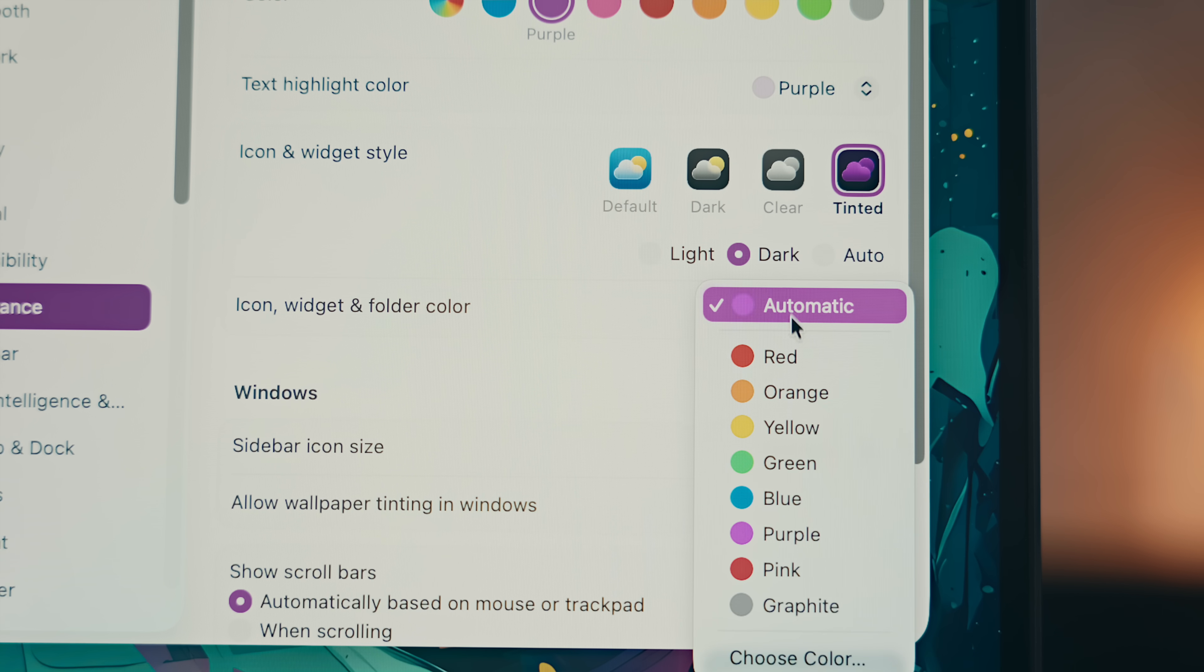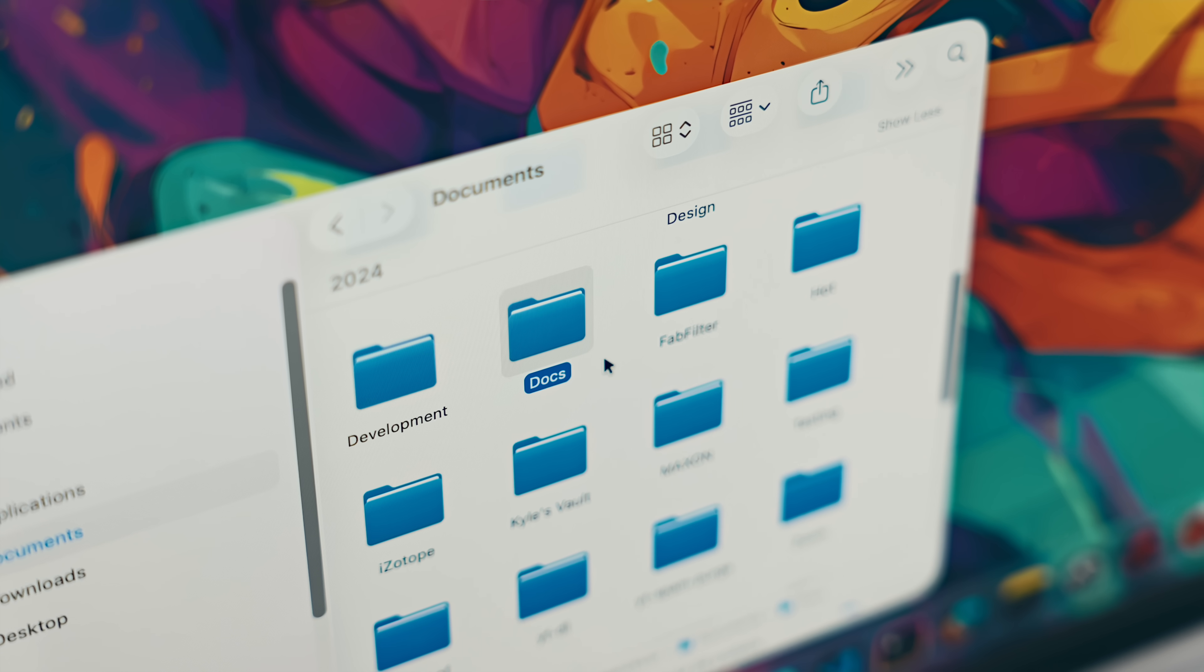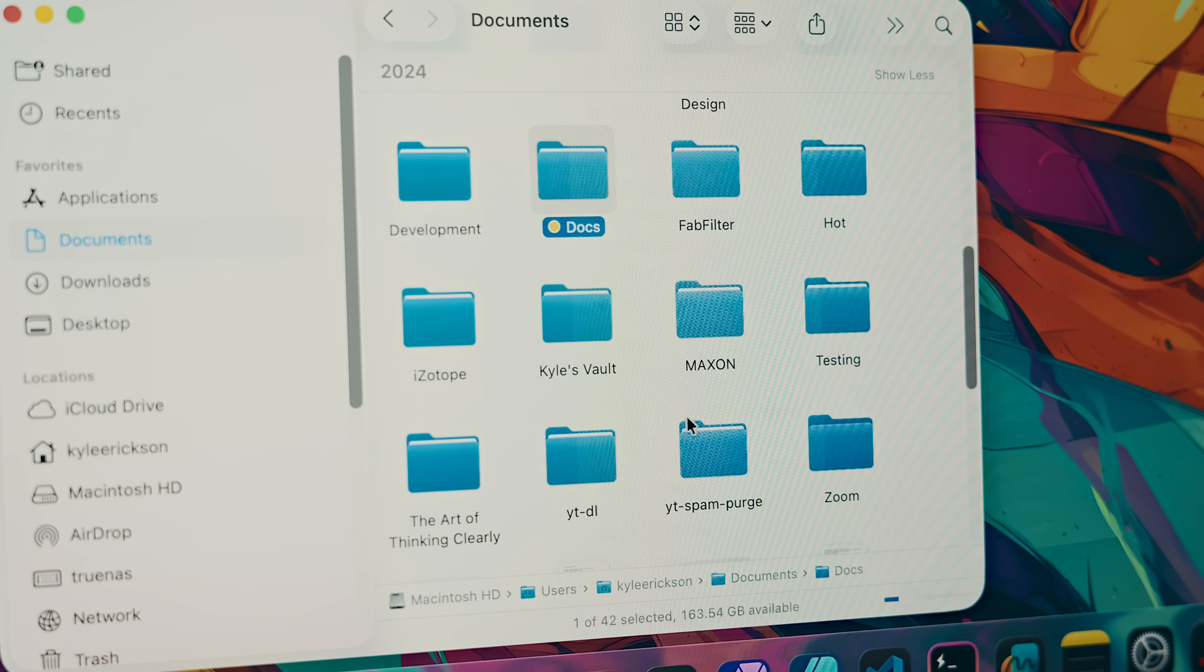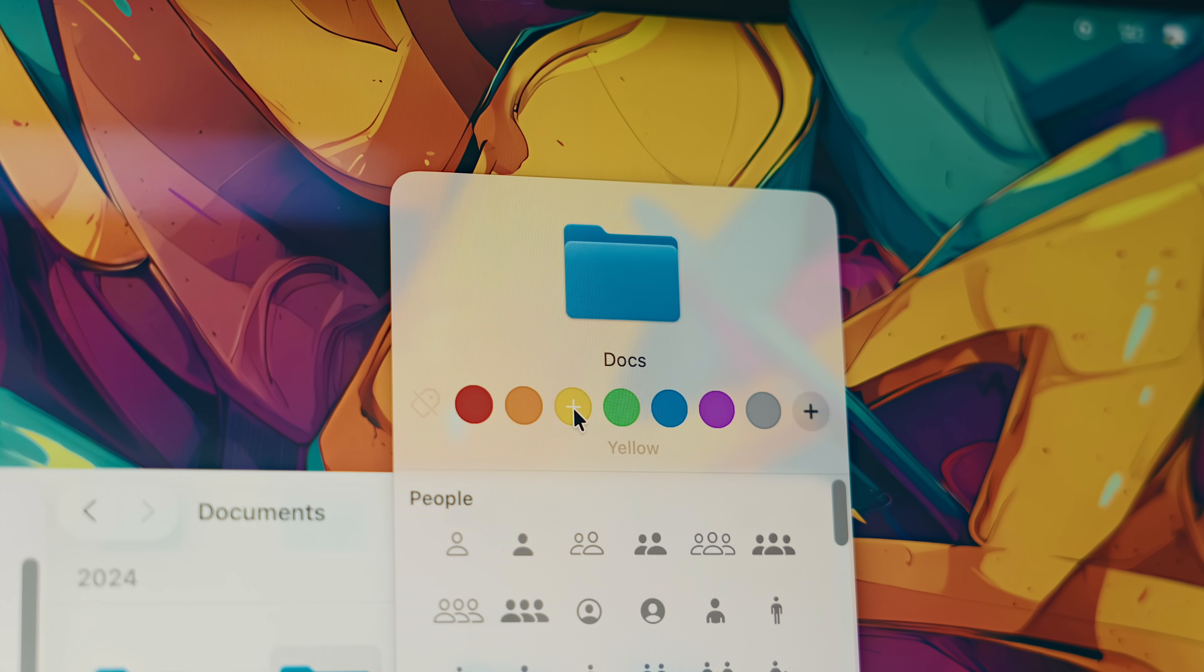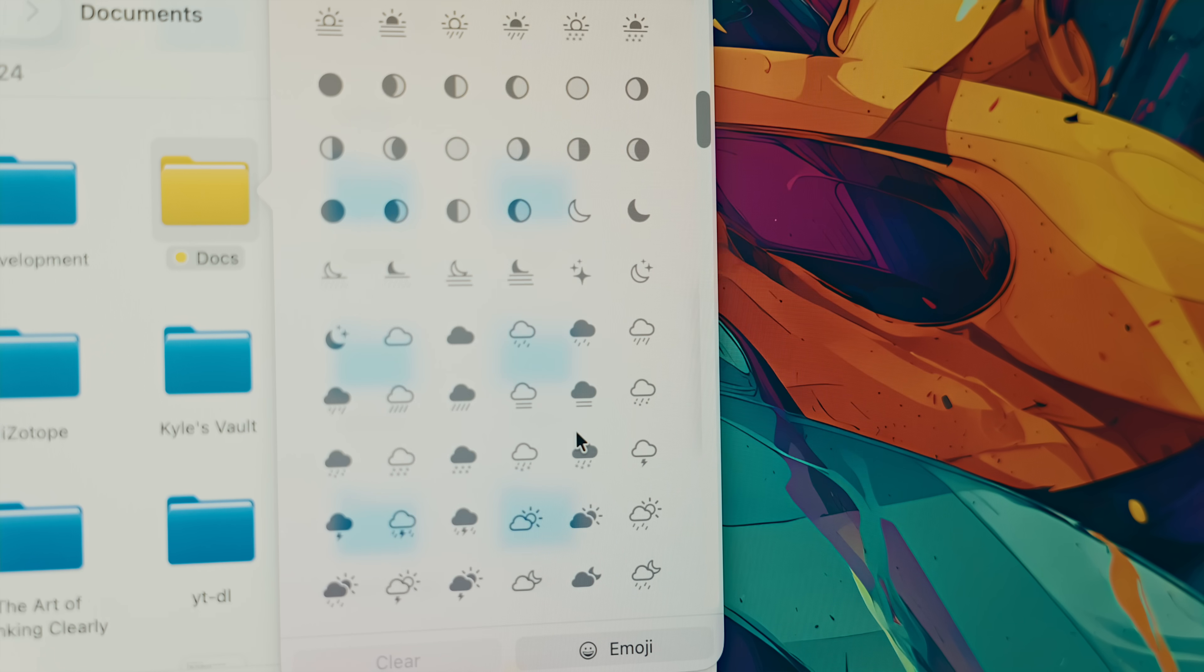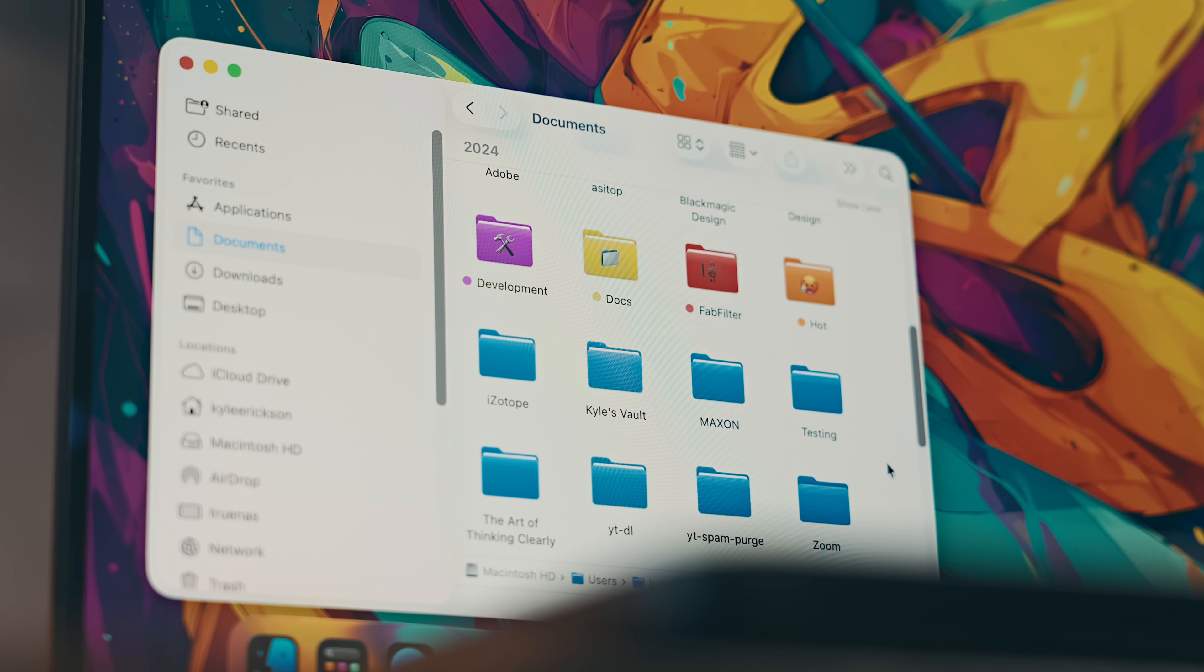But another really useful thing that you can do is change the appearance of a specific folder. All you need to do there is control or right-click on the folder and select a color option, or you can go to Customize Folder to both select a color and an icon or emoji for the folder. That might be really useful for organization or quickly sorting through folders visually.